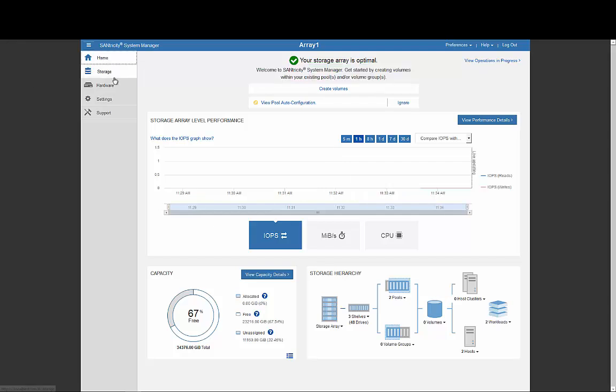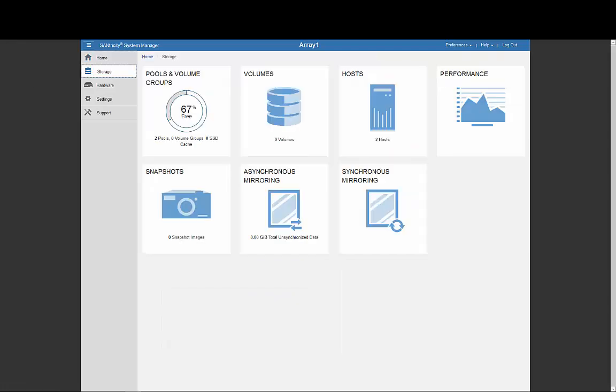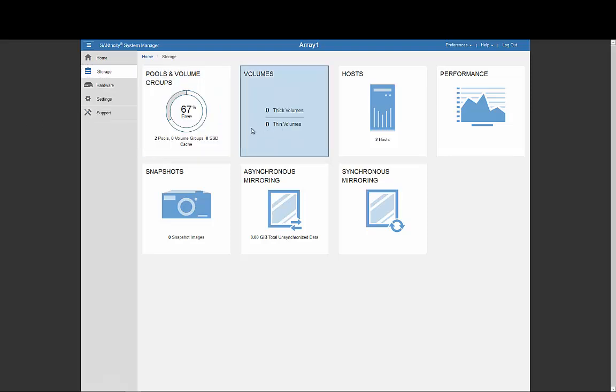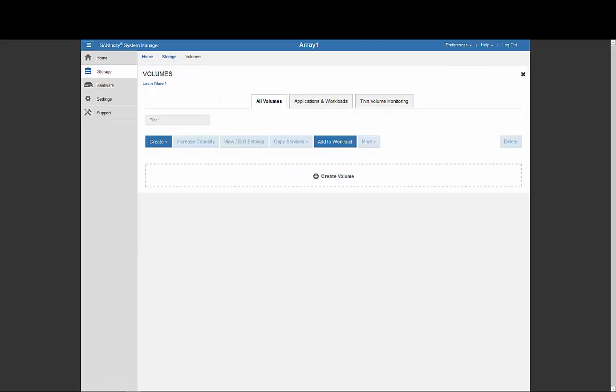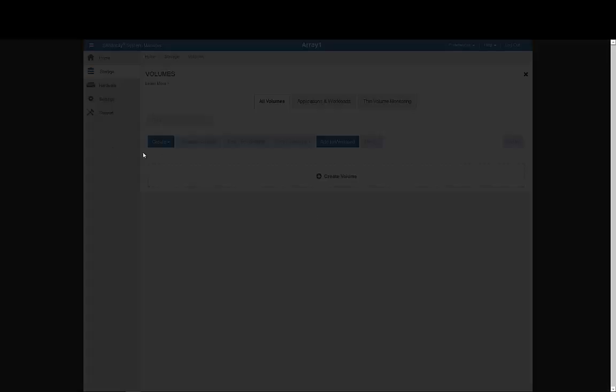Now, we can create volumes for the workflows we specified earlier. Clicking Storage and Volumes takes me to the Volumes view. Clicking Create and Volume will start the wizard.